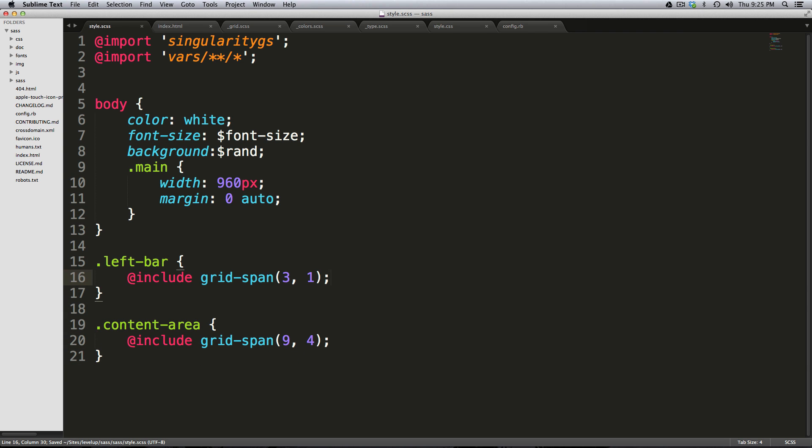So this is what I'm voting as my favorite Sublime Text package of all time. It's Hayaku, H-A-Y-A-K-U. Go look for it, download it. I like it way better than Emet or Zen Coding. I actually use Emet for HTML still, but for CSS, Hayaku is where it's at.